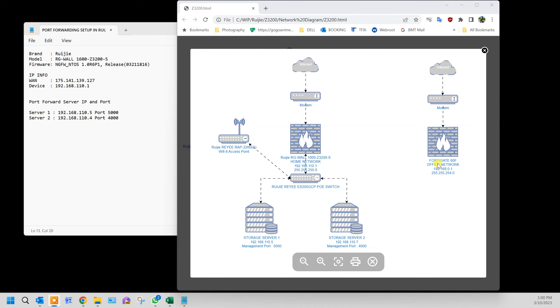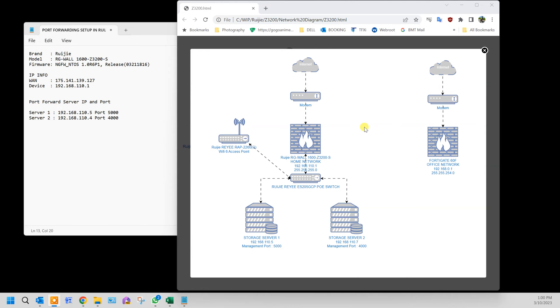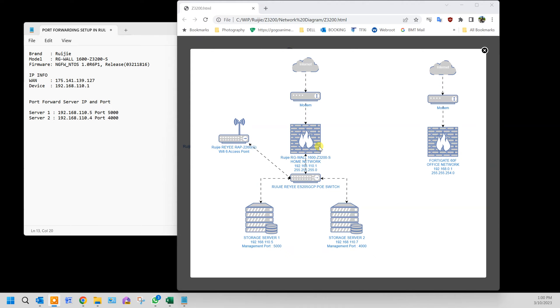On another side will be my office network which we're going to link via IPsec VPN later in the next tutorial. For now, we're going to start on how to set the IP port forwarding via the Rui Jai cloud to remotely access our firewall.